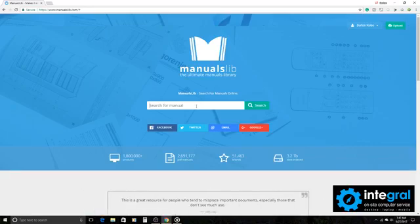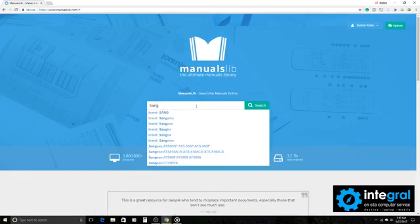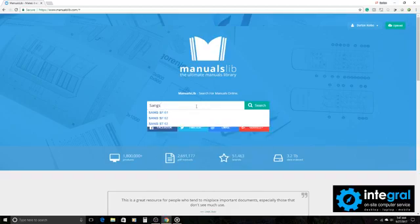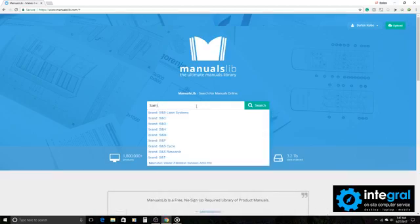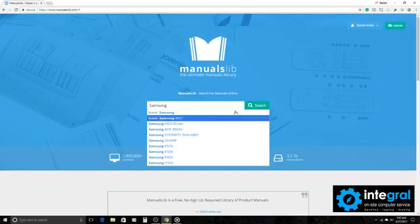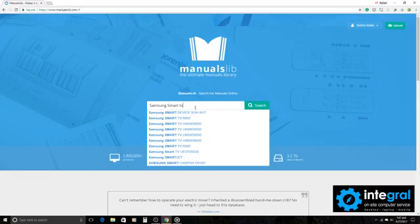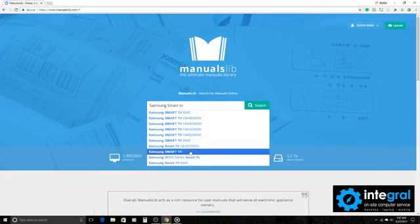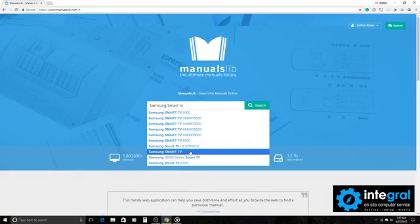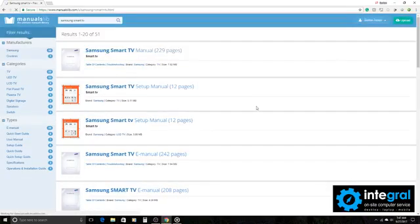So if we do a custom search here on ManualsLib, it kind of helps if we type something that we're looking for. So let's say I've got a Samsung Smart TV, so I'll type in Samsung if I can spell that right. We'll get it together. And then I can hit search, or I can just type in Smart TV. And it would help if I had the ID number or the serial number, but if I don't then I can just do a generic search for a Samsung Smart TV and click on it.